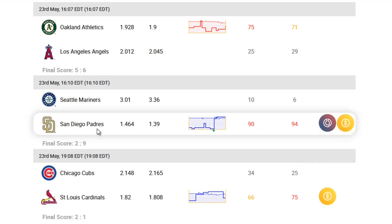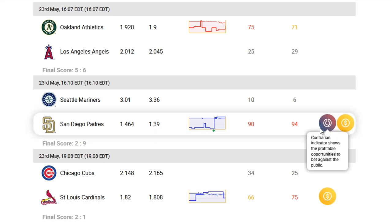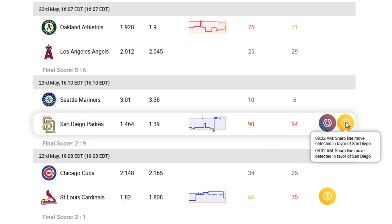Remember, the contrarian icon is showing up for the Padres, which normally means we would bet against the Padres. But because of this line movement in favor of the Padres, we're also going to take a look at the smart money indicator — and it says: sharp line move detected in favor of San Diego. So everything is actually pointing to betting on the Padres instead of against it. This is one example of where other indicators are going against the contrarian indicator, and you should be betting for the team rather than against it.